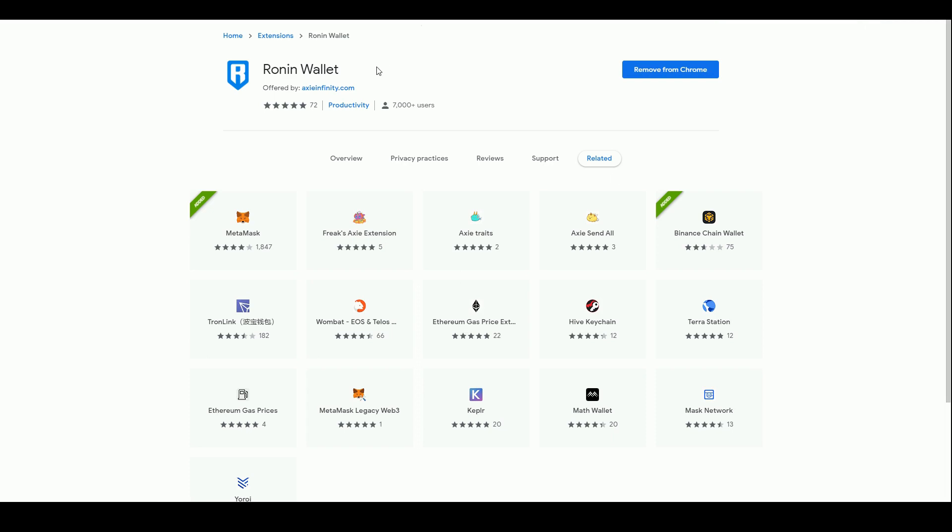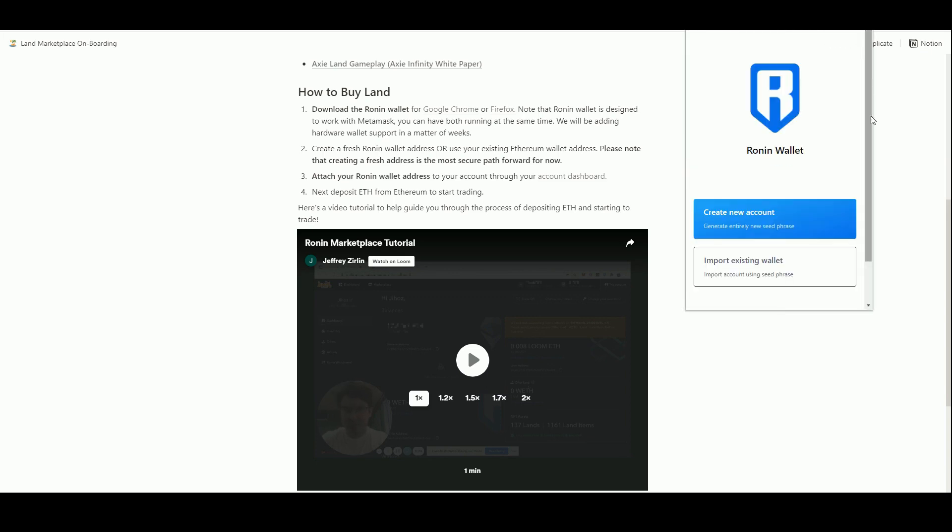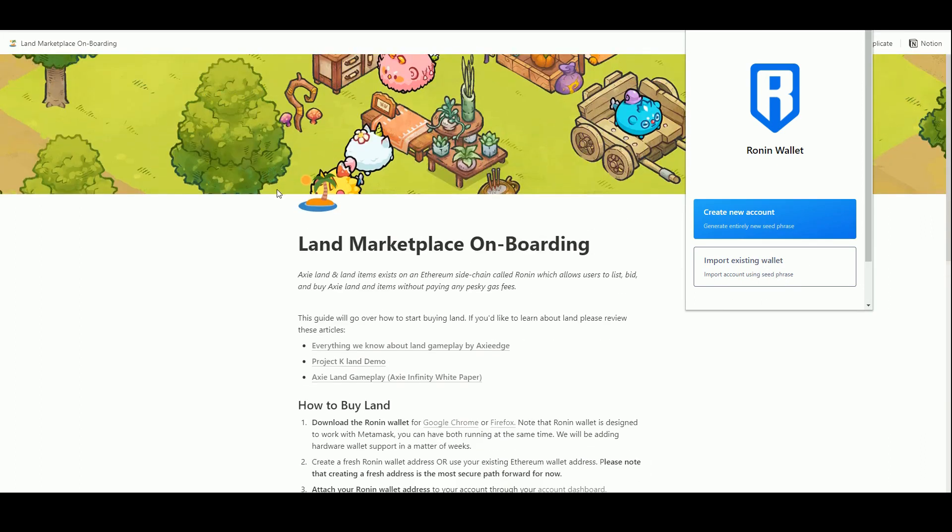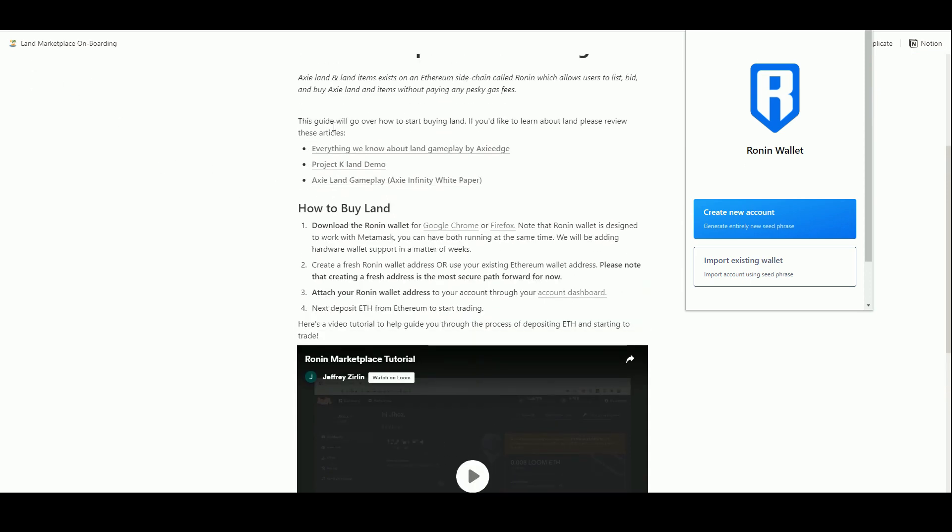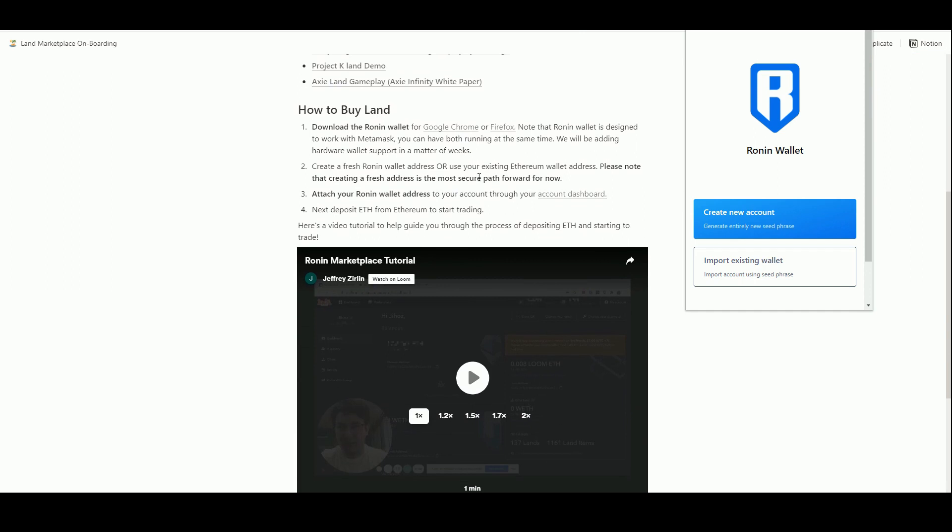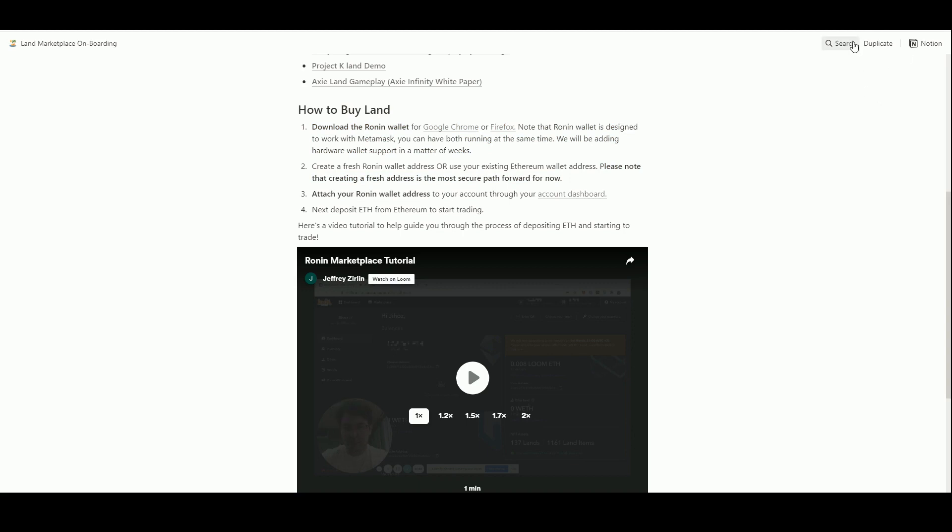I've got my little R up there, here is the Ronin wallet. I could import an existing wallet. You can create a fresh Ronin wallet address or use your existing Ethereum wallet address, please note that using a fresh address is the most secure path. I would recommend you just create a brand new wallet.